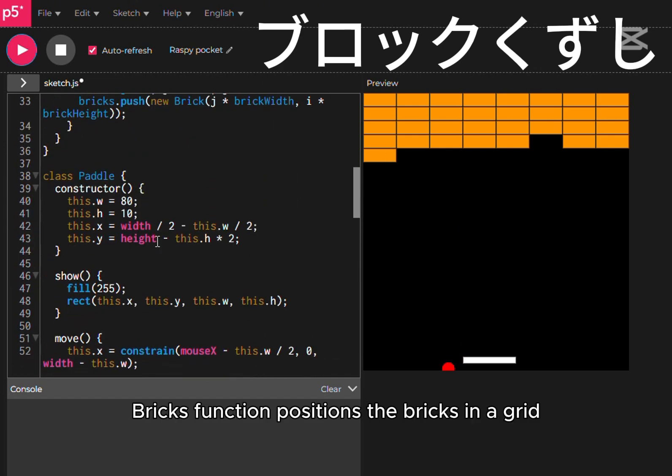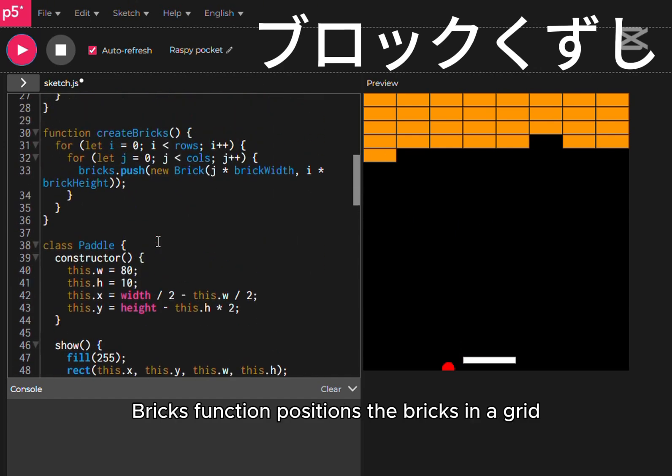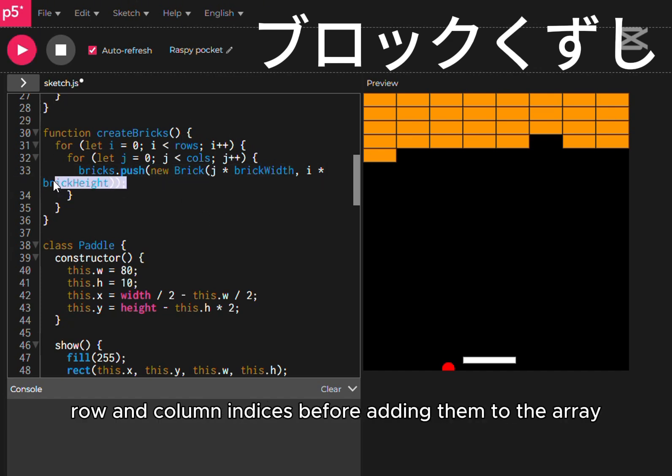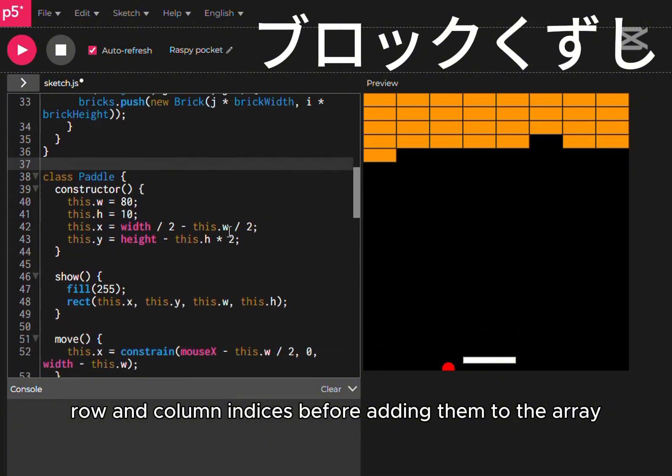The create bricks function positions the bricks in a grid using a nested loop, calculating their coordinates based on row and column indices before adding them to the array.